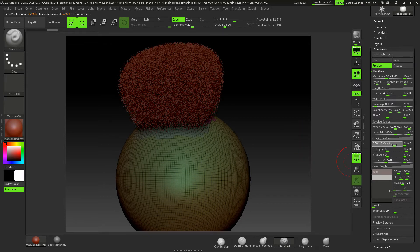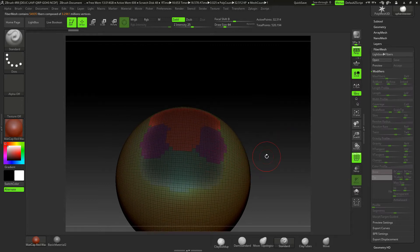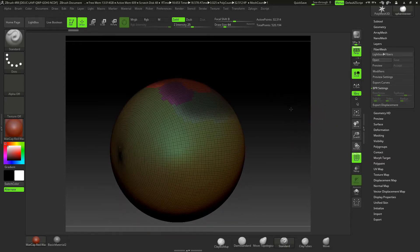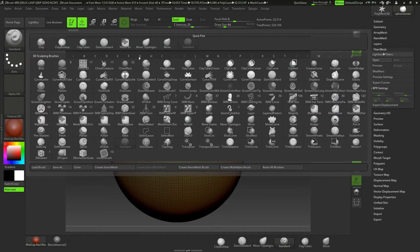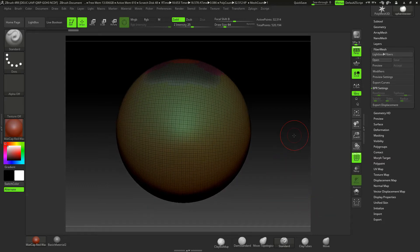We'll be going through all those and I'll be showing you how they all work in conjunction with the polygroups we've already got set up on our model, and of course the BPR settings for rendering it out. Once we've gone through all the basics and I've shown you the grooming brushes and some of the standard brushes, we'll move on to our main subject where we'll be creating two totally different hairstyles to give you an all-rounded view of how fiber mesh works inside of ZBrush R8.